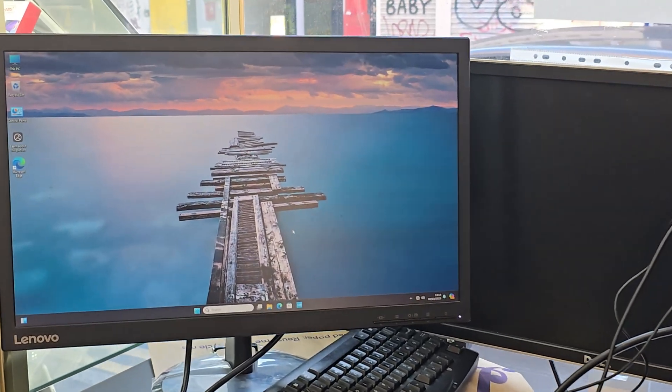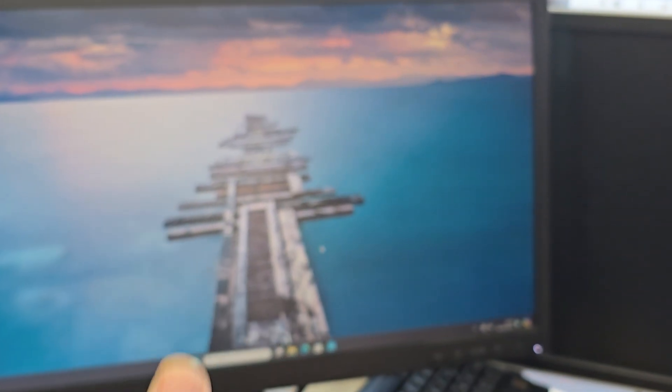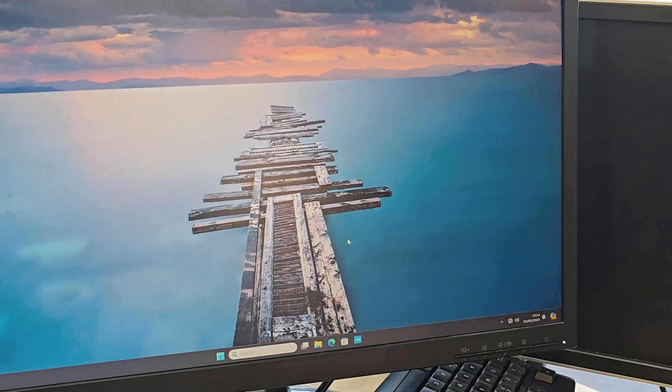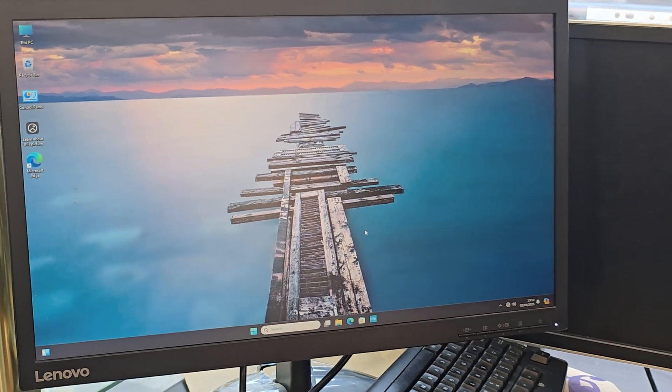The setup is finally done — it took about 15 minutes to get everything sorted. You might need to update your drivers once you get to this point, and then everything should be fine. Thank you so much for watching — I hope to see you in the next video, bye for now.